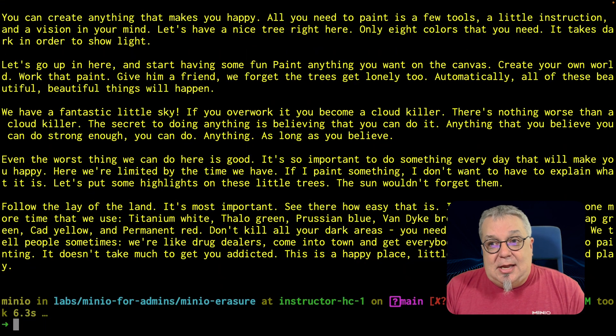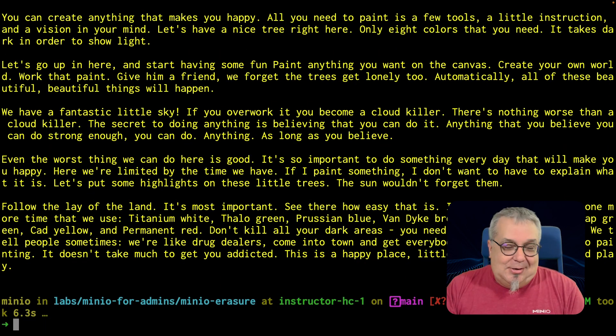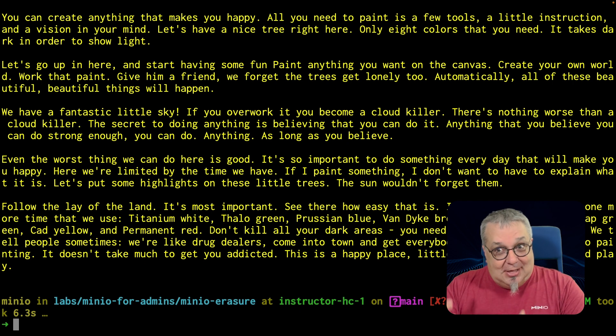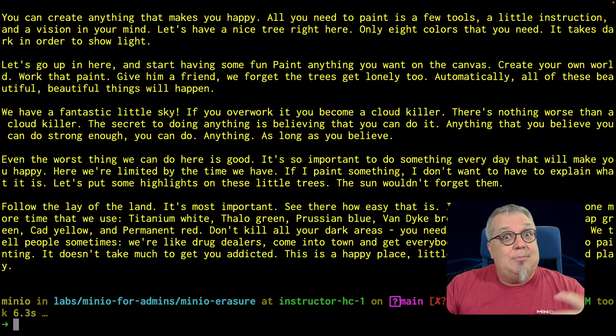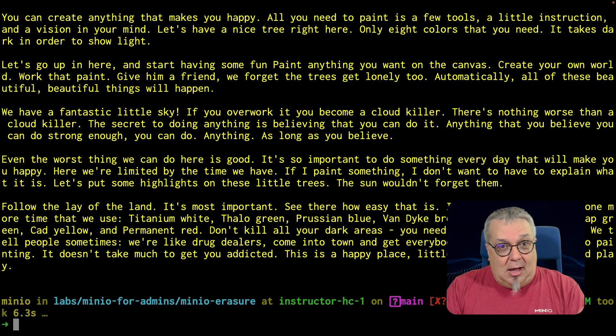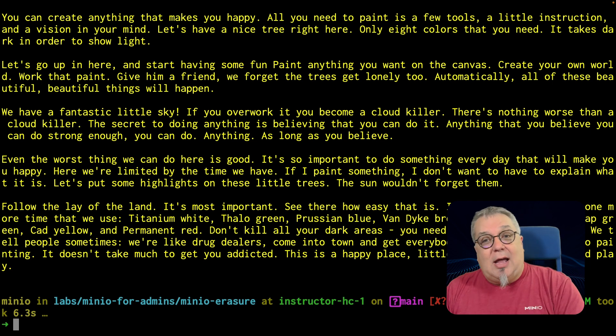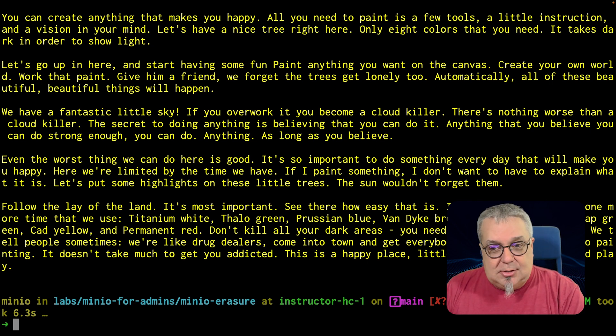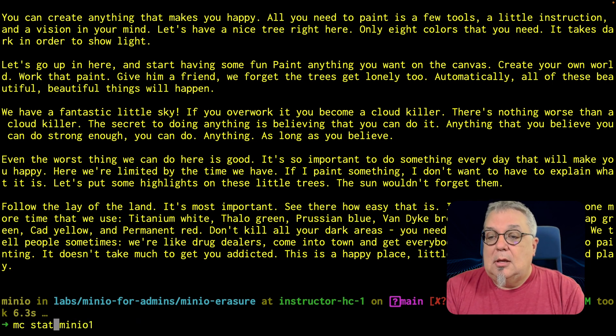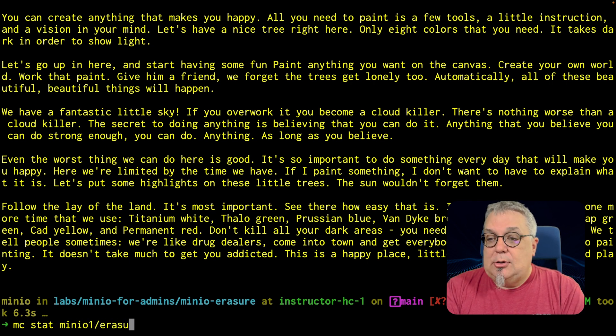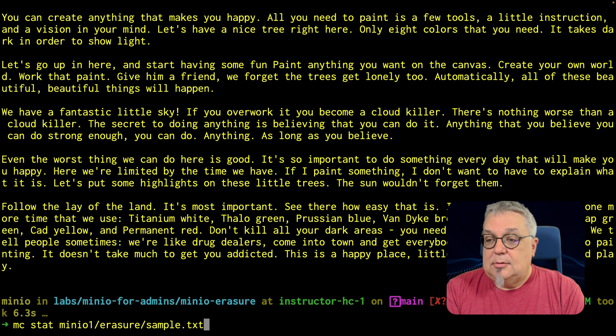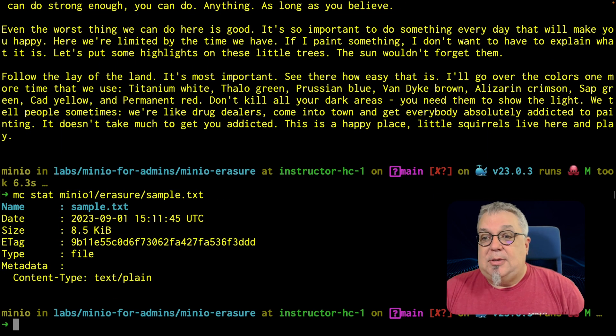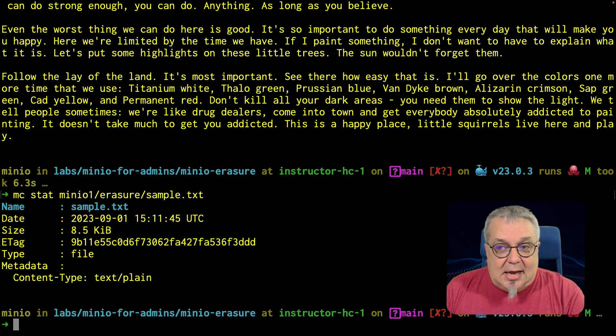As you can see, it has split up the object. And since we're using a text object, it's easy to see that it's splitting pieces here and there. We don't have the same text in every single object part. And then we also have that parity part. If I do a stat on minIO one erasure sample text, it's fine. It tells me that it's got a size there. It's got an E tag.